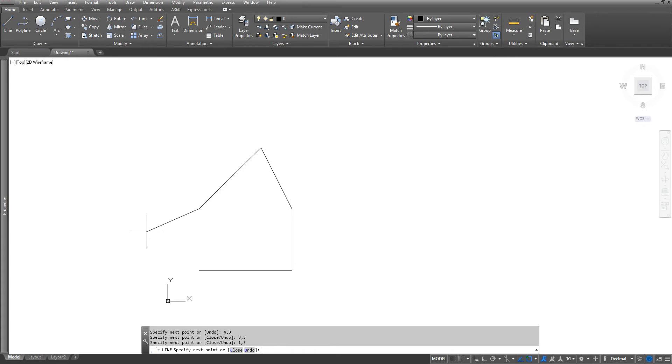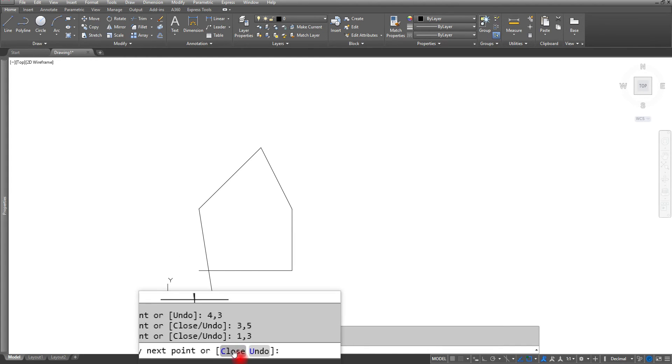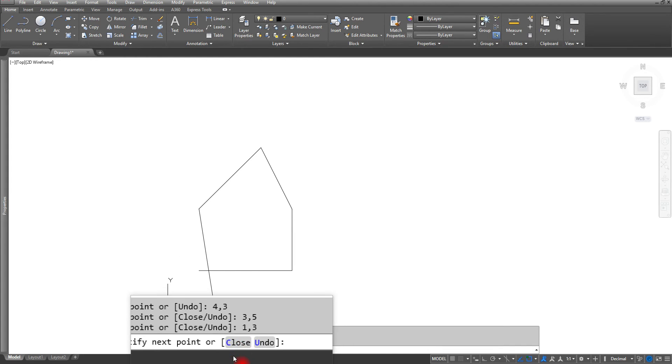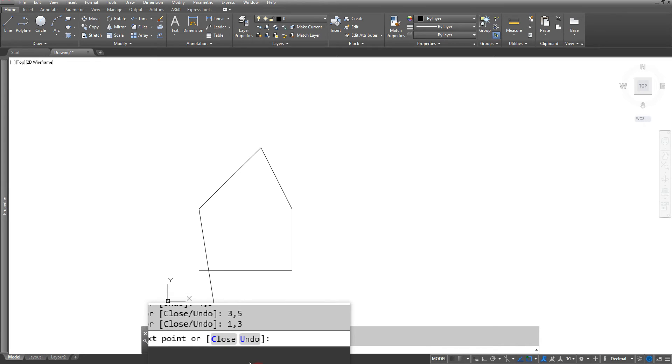And anytime you want to go back to the first point, as long as I haven't escaped out of this command, the option that I'm going to use is going to be the C to close. So you're going to see on your command line down here you'll get a couple of options where you get a close or an undo. So the undo is if I made a mistake or something I can always undo instead of exiting out the command, or I can close it. And I'll show you what the undo does here in a second.